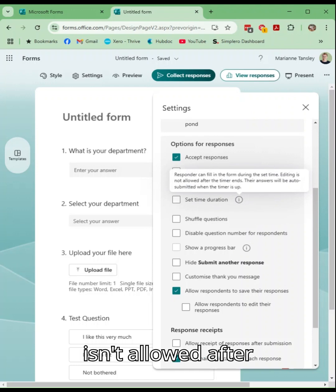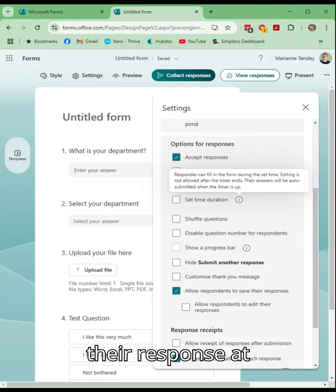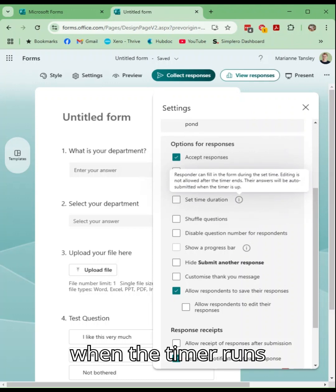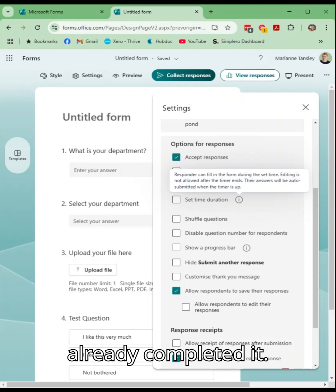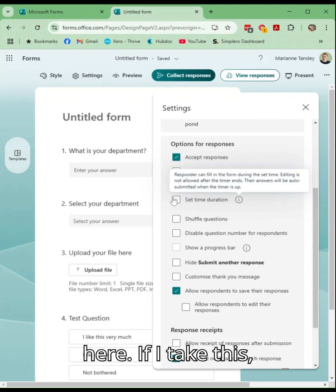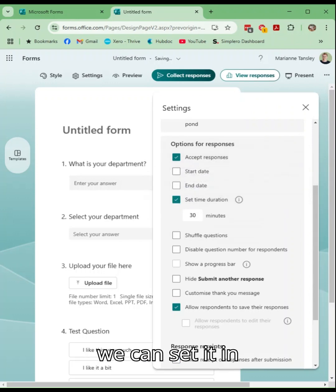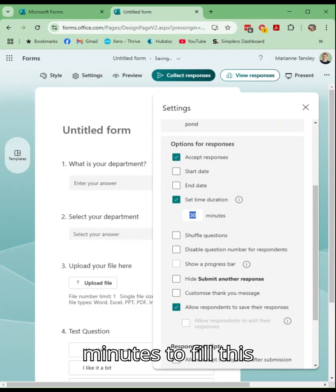Editing isn't allowed after that timer runs out and it'll automatically submit their response when the timer runs out if they haven't already completed it. So we can pop this in here if I tick this, we can set it in minutes so you can say you've got five minutes to fill this in.